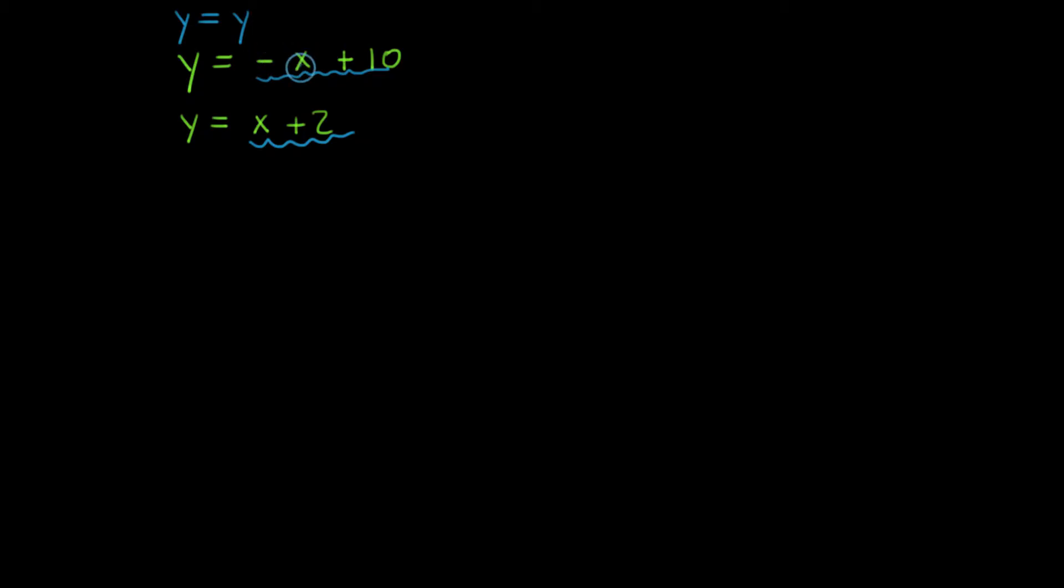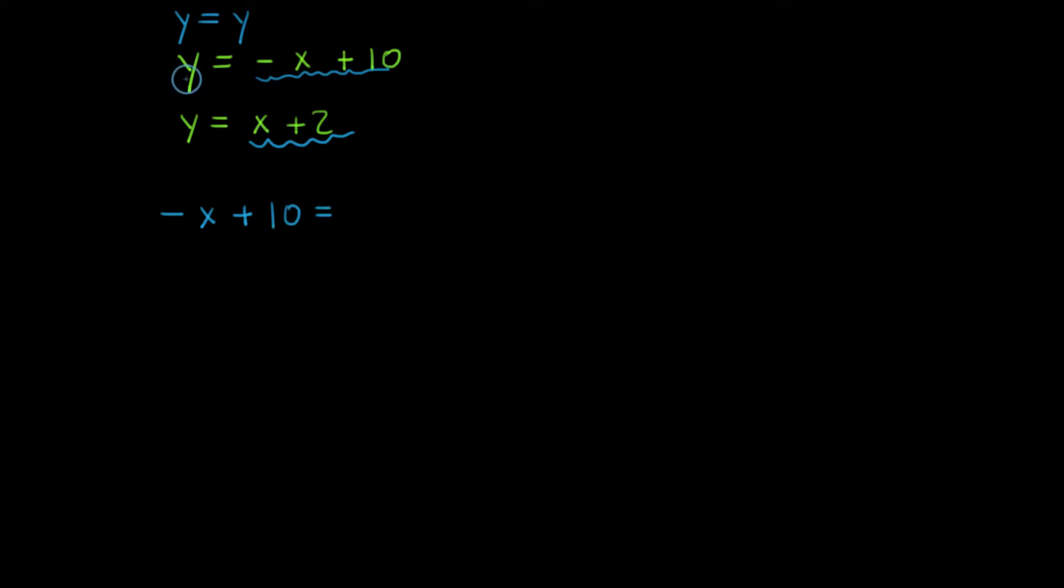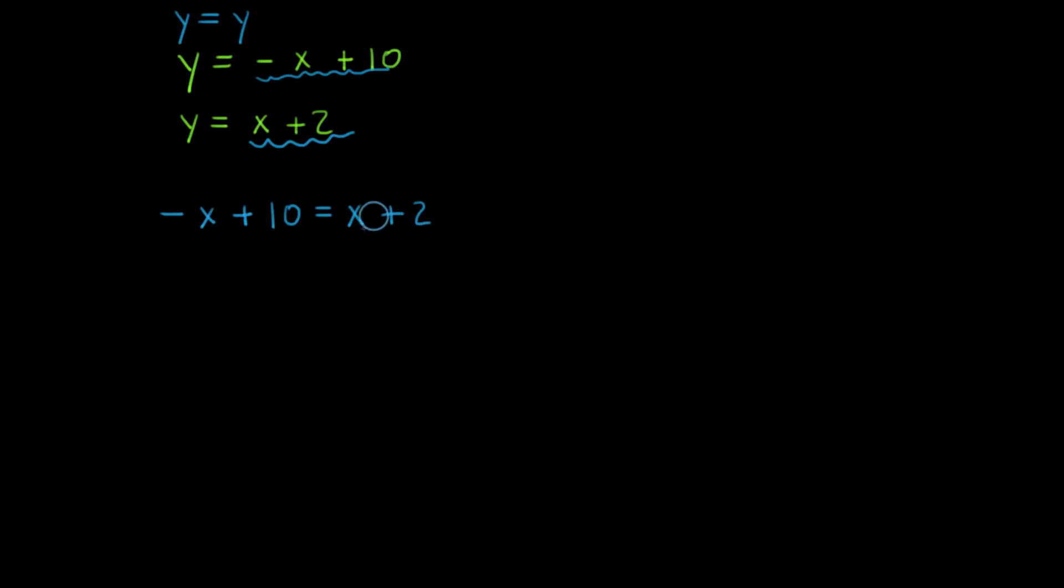I'm going to take negative x plus 10 and write it down below. Negative x plus 10 is equal to, well, it's equal to y, but y is also equal to x plus 2. So I'm going to write that down below, x plus 2. From here, it's just a matter of combining like terms and isolating the variable x.